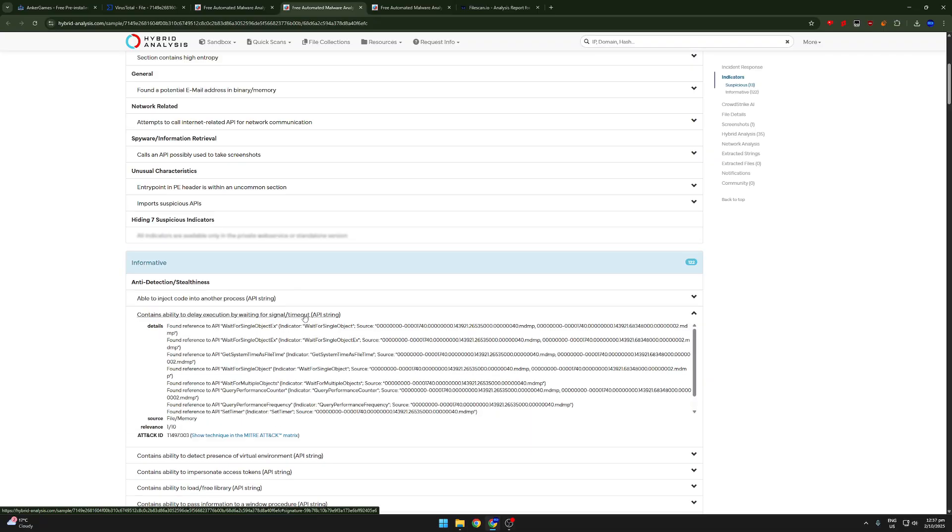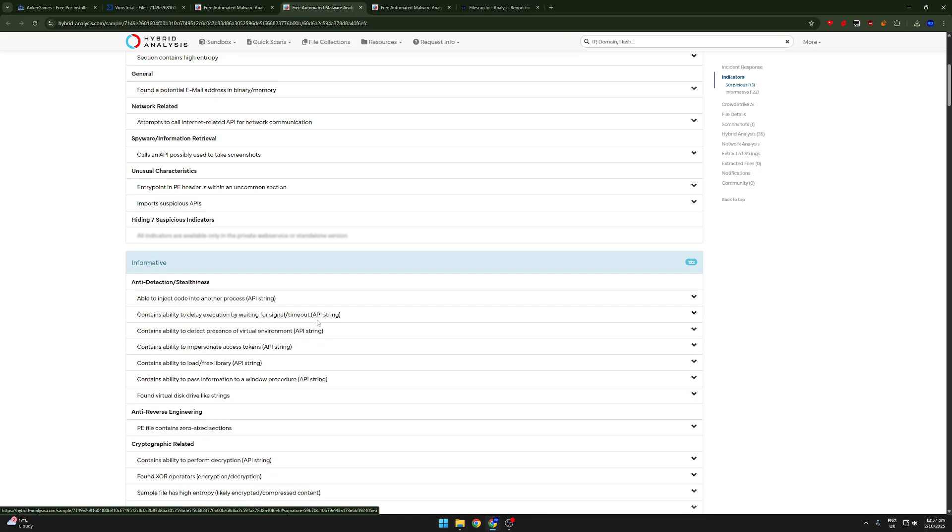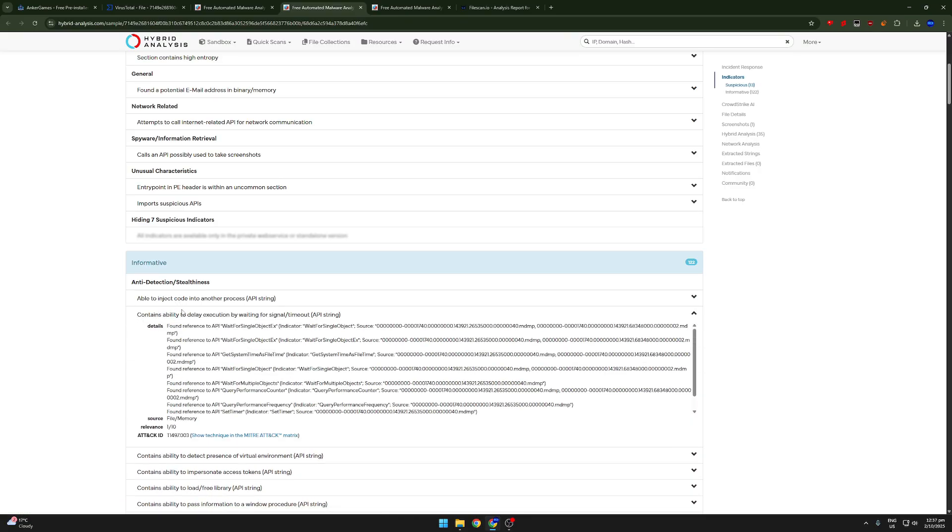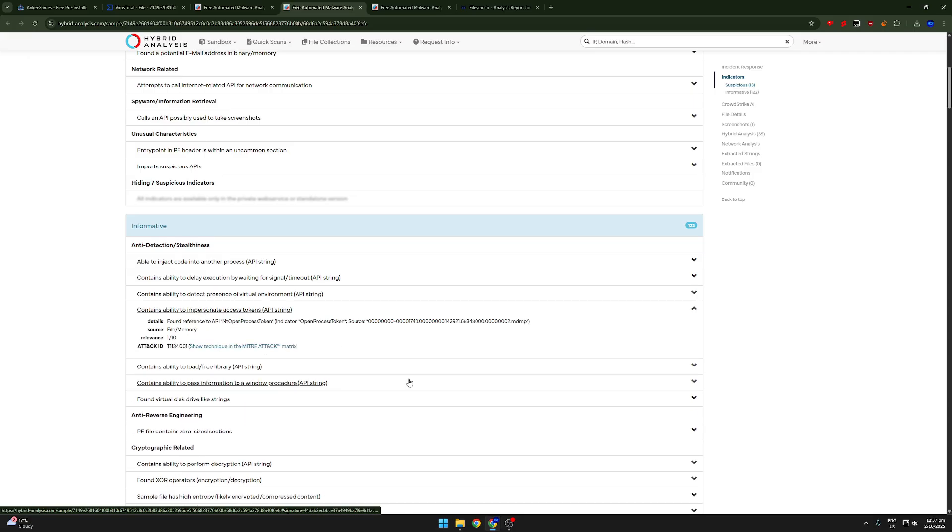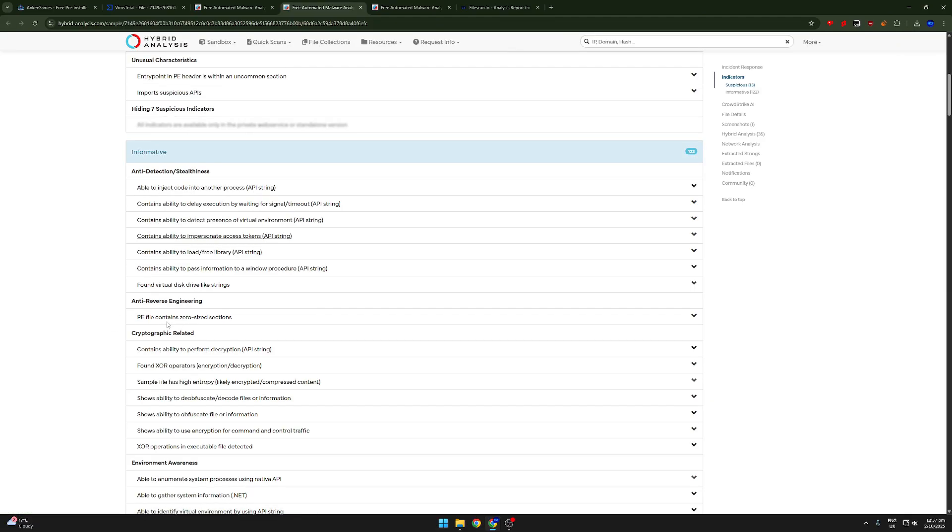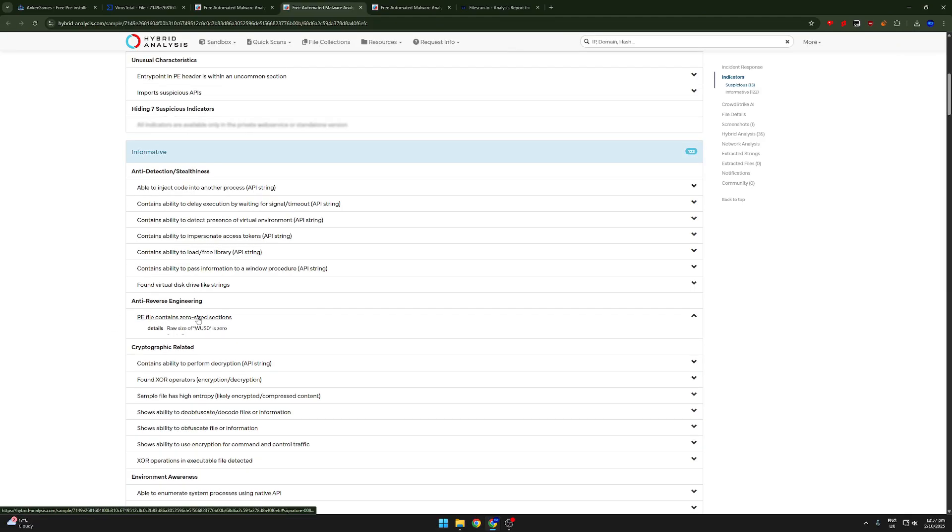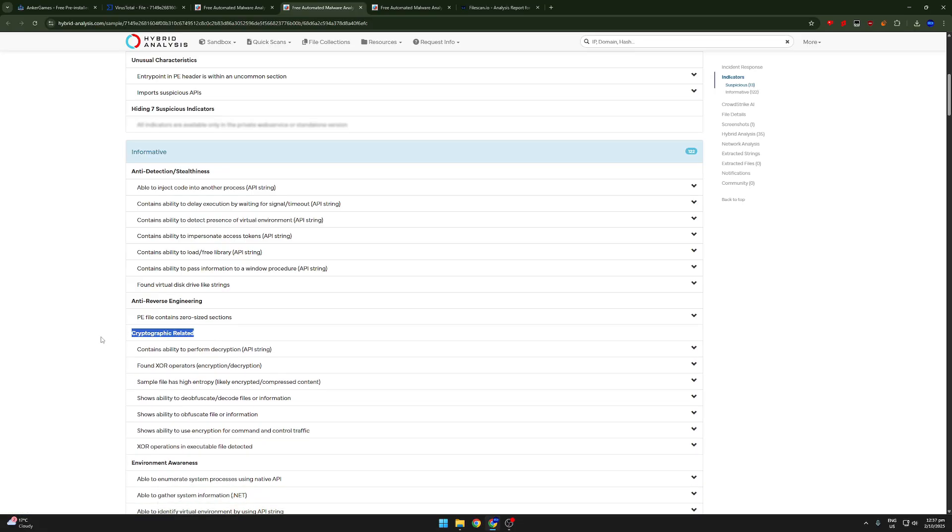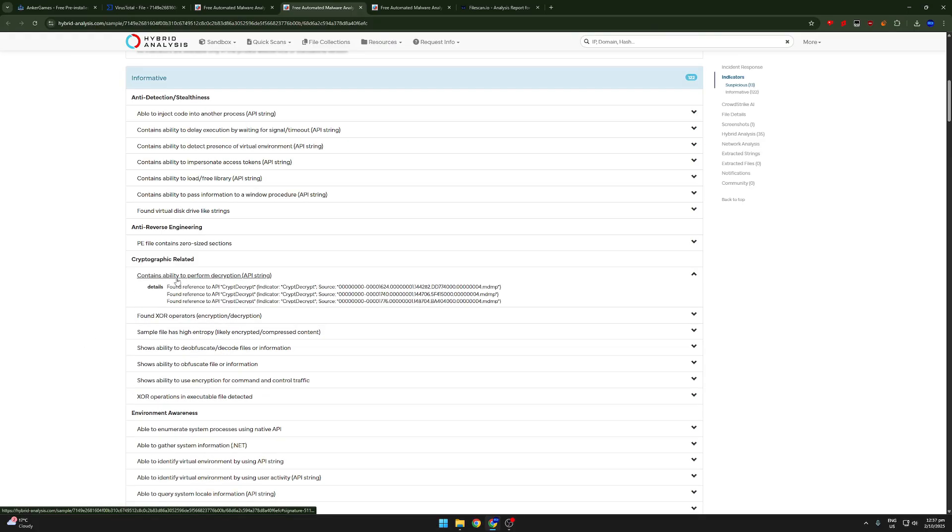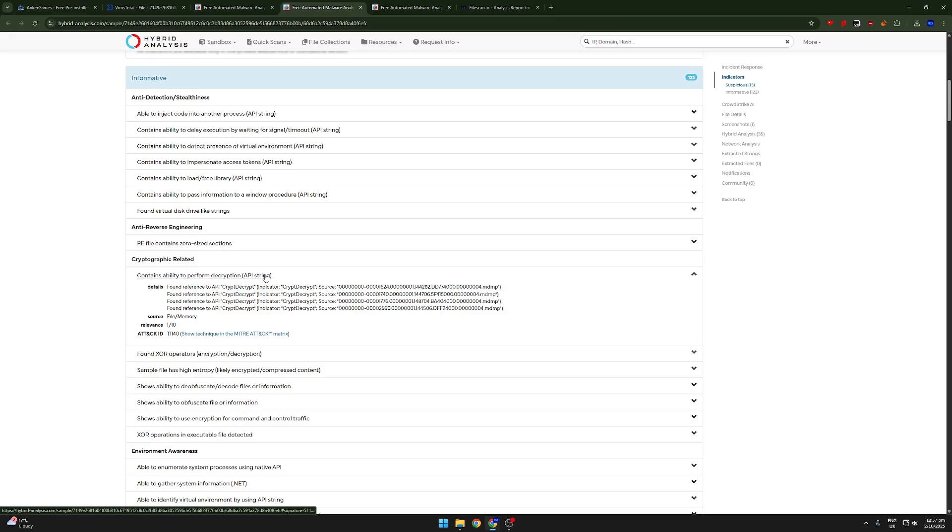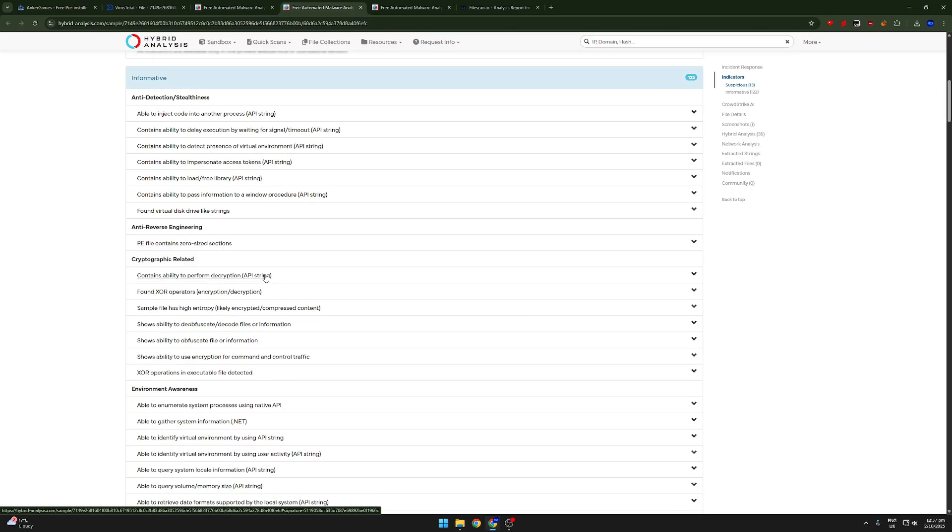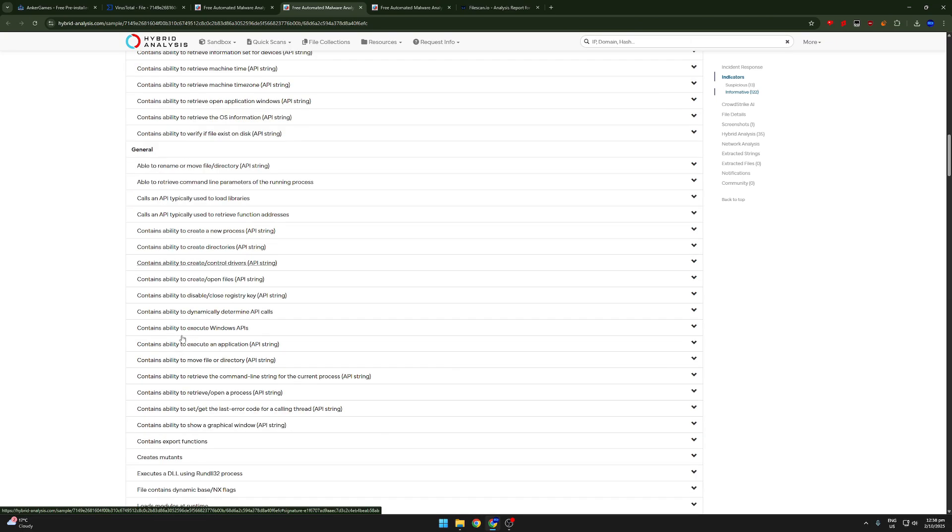Signal timeout. This might have something to do with the mainframe of the API. So, that's possible. Contains ability to impersonate access tokens. API string. Found reference to API. No, that's fine. Like, I don't see any problem with that. Anti-reverse engineering. PE files contains zero-sized sections. Oh, and now we got cryptographic related. Okay, so, it could be this could be the crypto mining section. Contains ability to perform decryption. Crypt, decrypt. Yeah, so, it's probably just decrypting the cryptography, which is pretty safe. This is probably related to the cryptography libraries that everyone was talking about. I mean, you know, create control drivers. Okay.